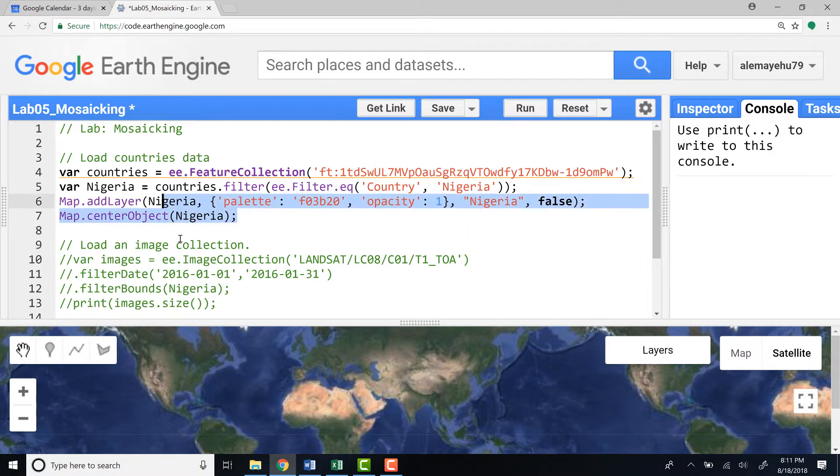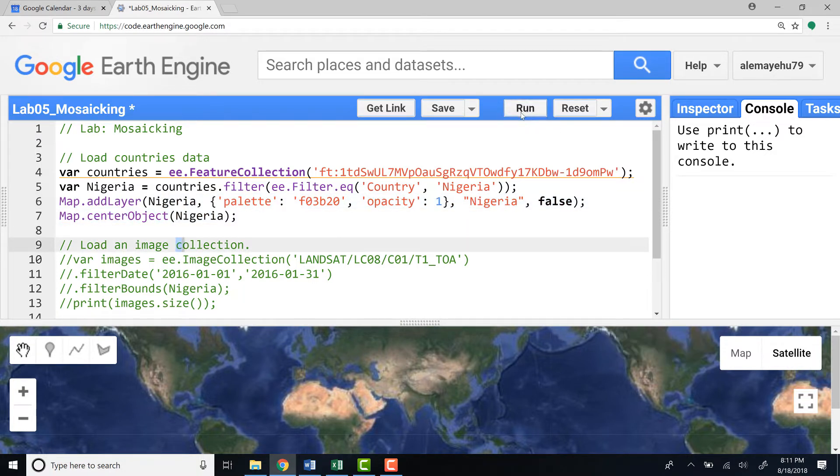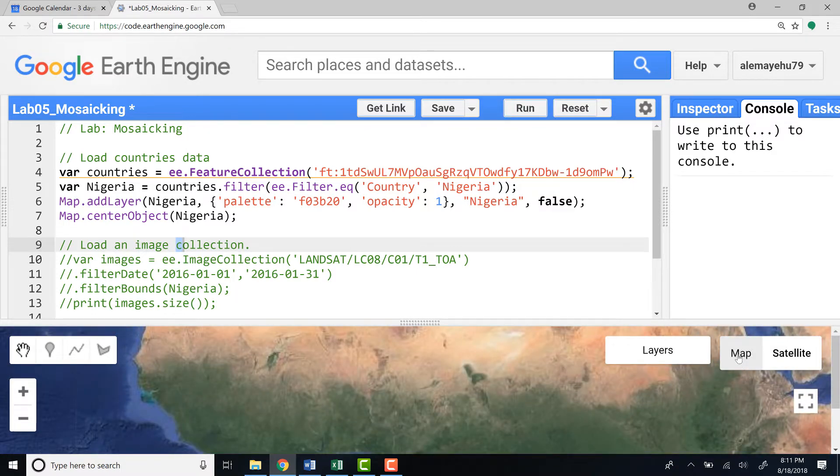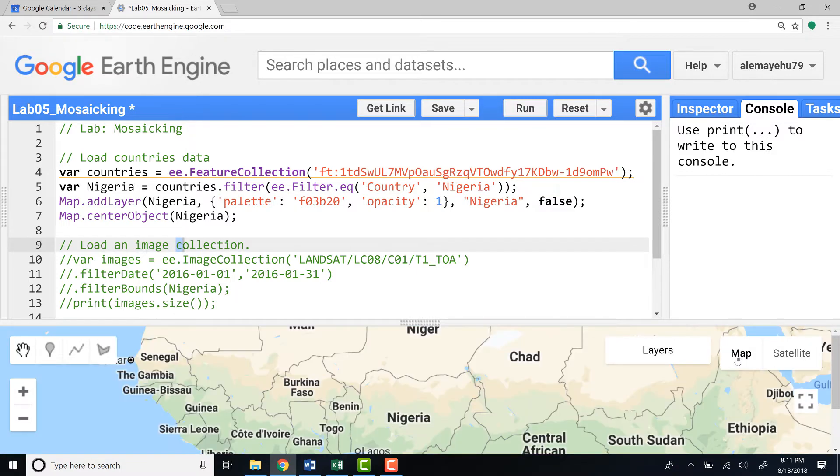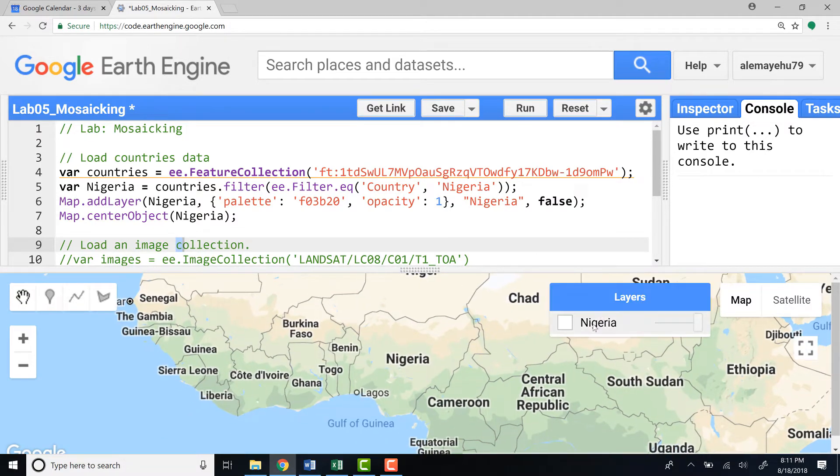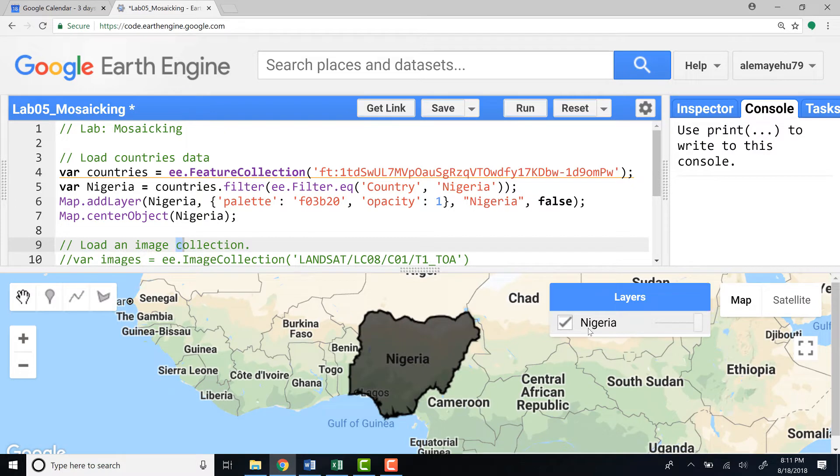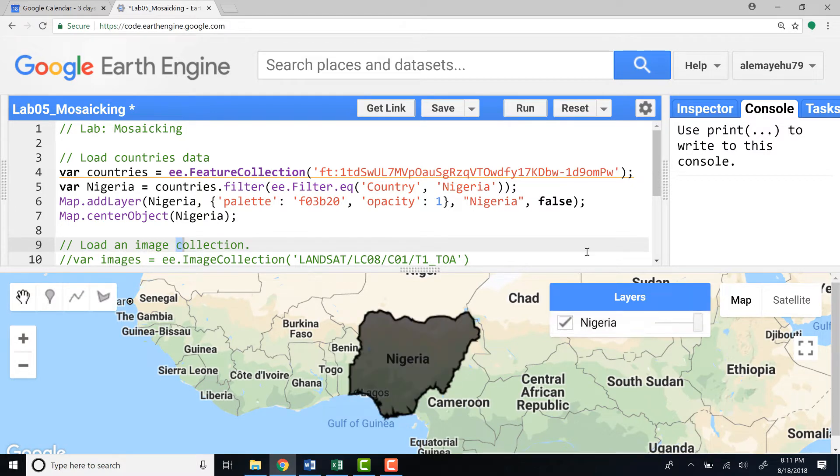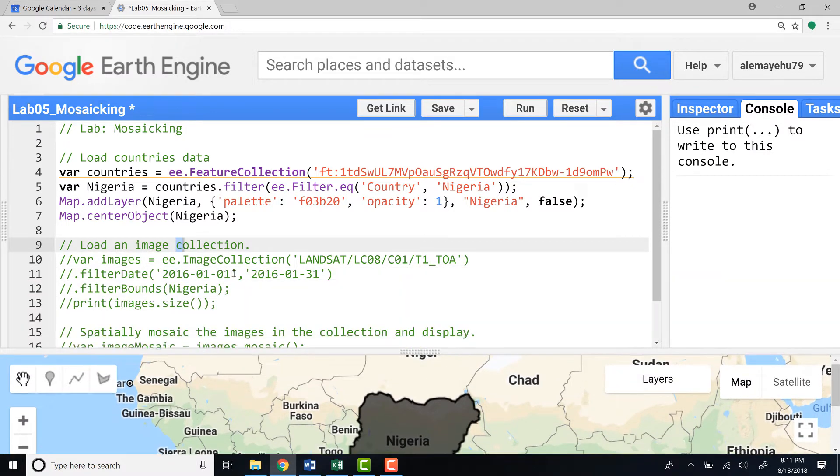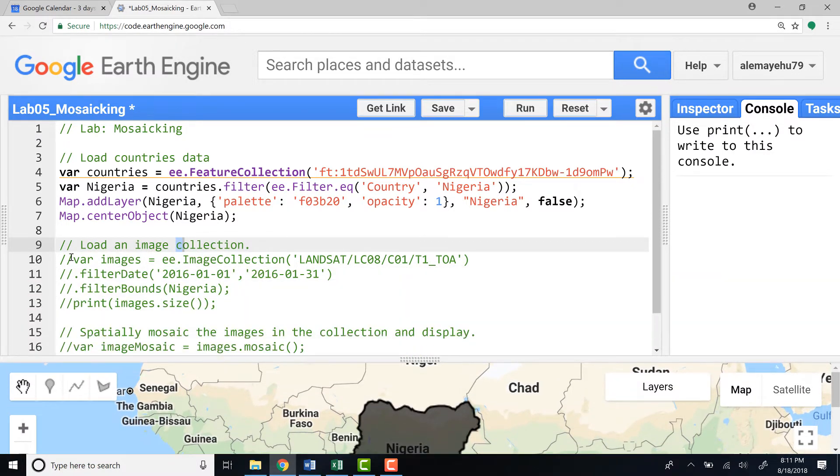Now it should zoom to Nigeria. I'll provide the Google Maps so that we can have names here. Perfect, this is our study area for this exercise.